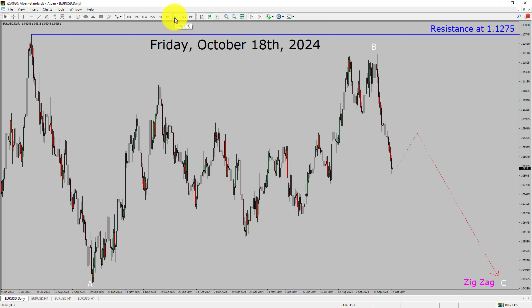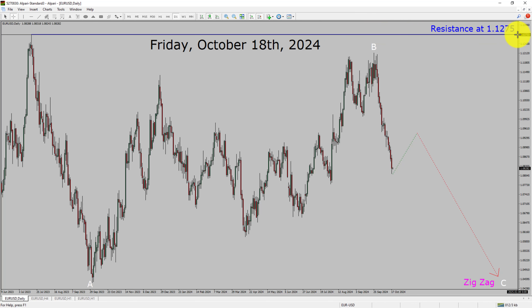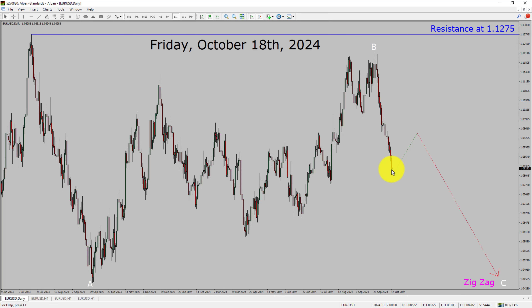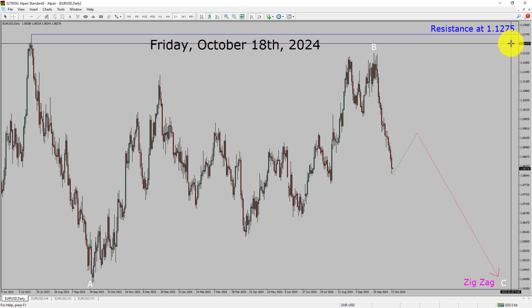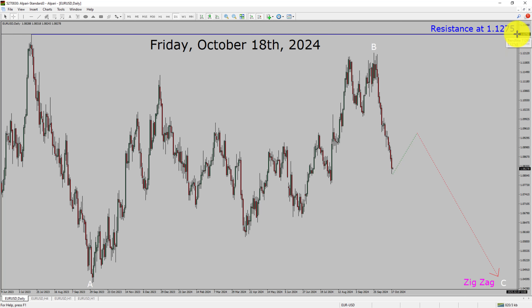Inside the daily timeframe, the trend is down in the EURUSD pair. Resistance on the daily chart is present at the 1.1275 price level. The price action of EURUSD is most likely going to move sideways before dropping further to print a bearish wave C in a zigzag corrective Elliott Wave pattern in coming trading days. A decisive bullish breakout above the 1.1275 resistance area will suggest the end of the downtrend on the daily chart.